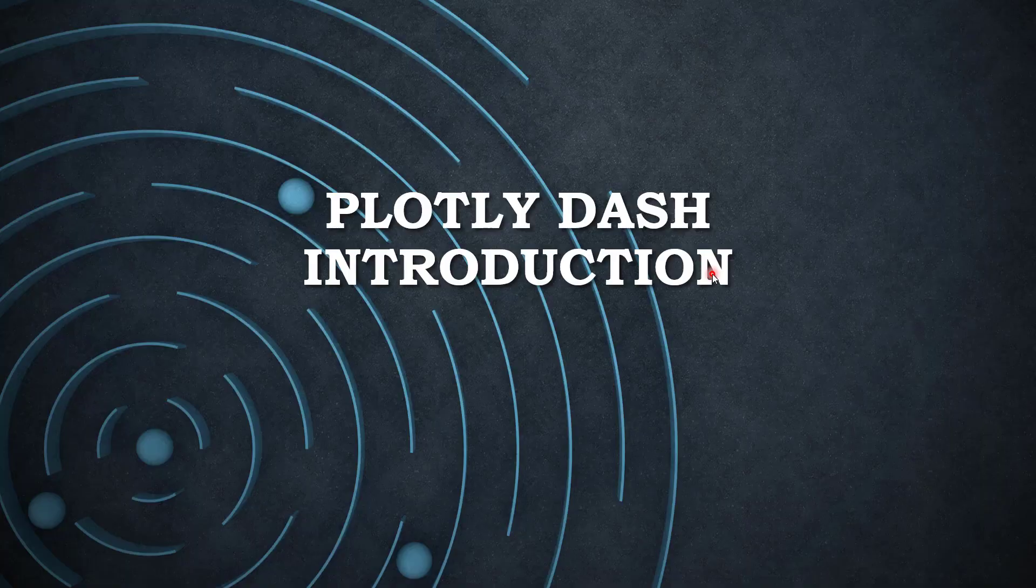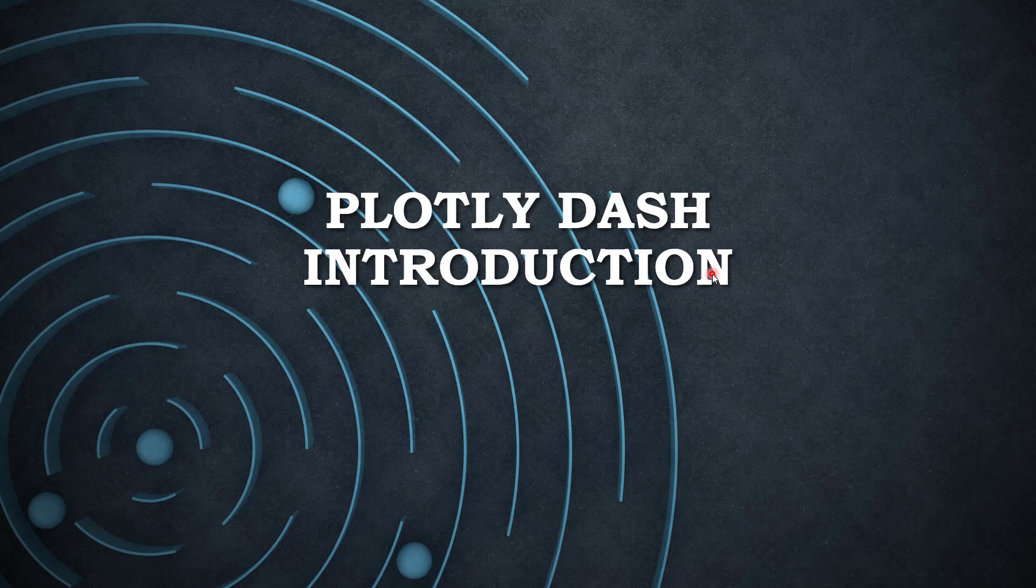Hello, in this video we will talk about the Plotly Dash Python package. I recently came across this package and it looks really promising, so I wanted to share my findings with you all. In this video, let's talk briefly about what it is and its basic architecture.